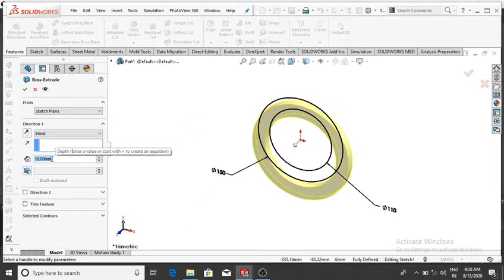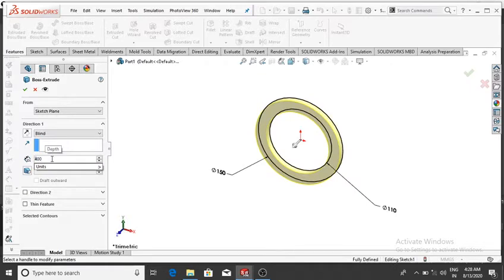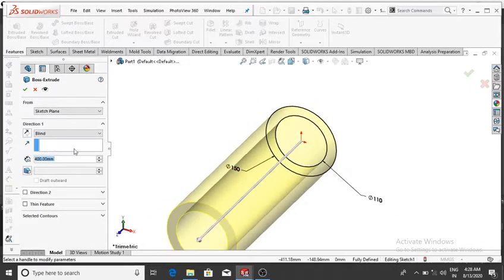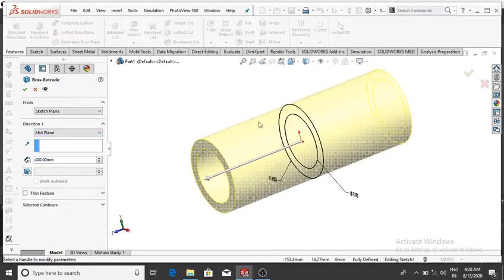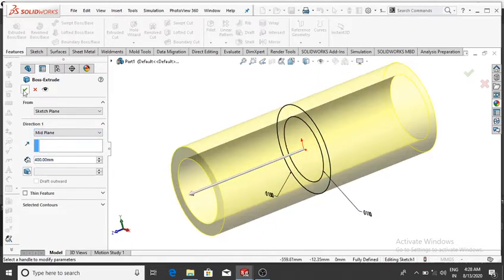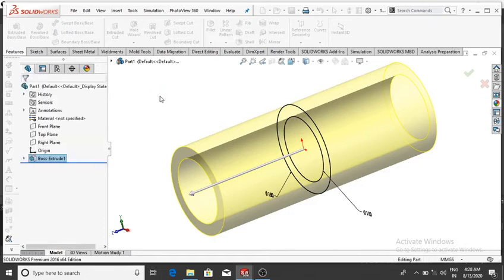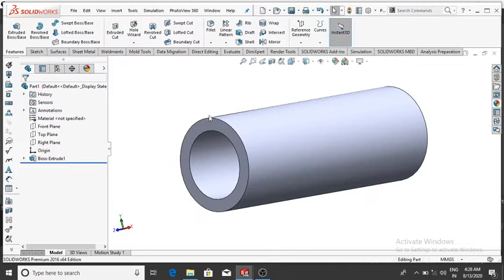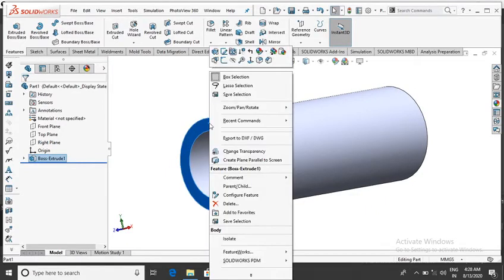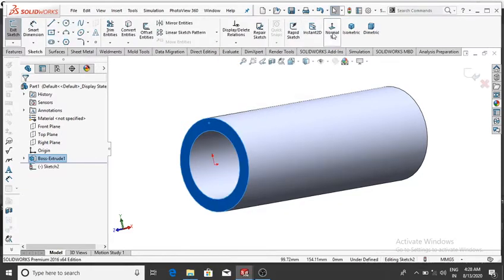Go to Features and extrude this sketch up to 400 mm, then OK. The condition will be Mid Plane, so select Mid Plane — now it extrudes from the mid plane, then OK. Again, on this face make the extrude: select this face, click Sketch, then Normal.